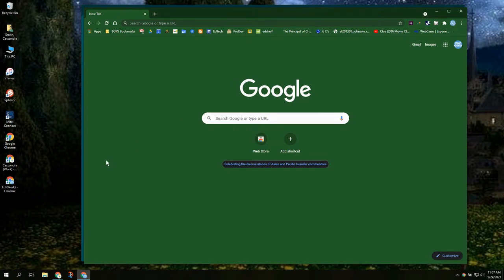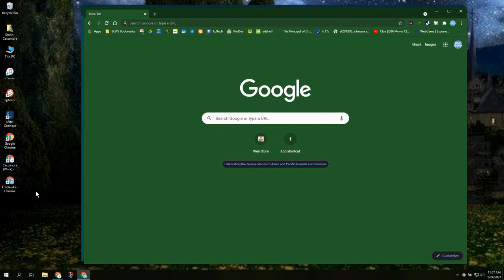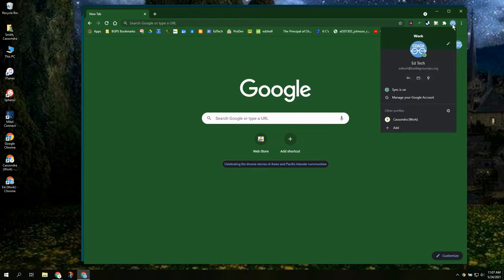And now we are logged in in that upper right corner and you'll see we have our two work accounts over here on the left as Chrome desktop shortcuts.